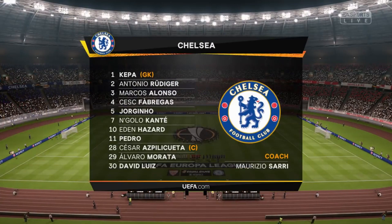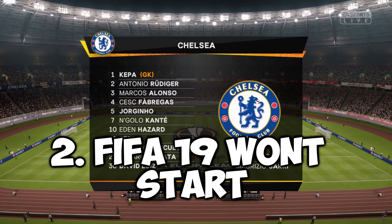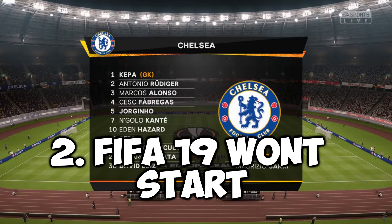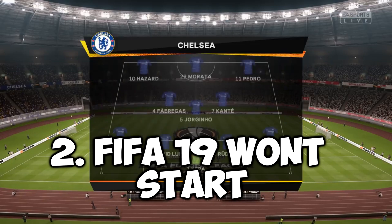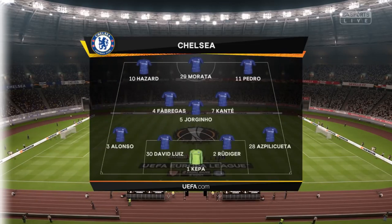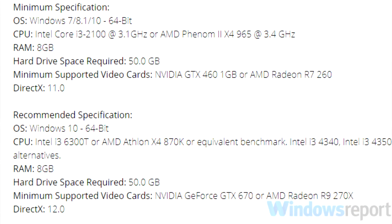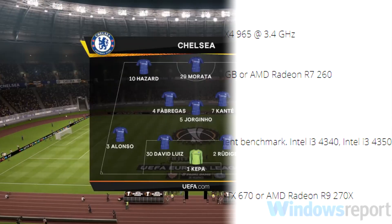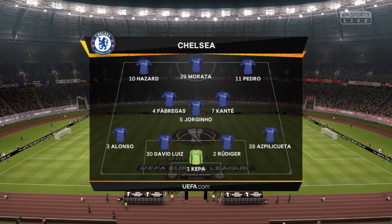Users also reported that FIFA 19 won't start for them. On the screen you're going to see the minimum system requirements for FIFA 19, and you have to make sure that you meet those requirements, because if you don't, that's most likely the cause of the error.